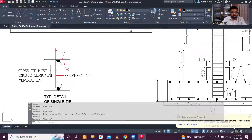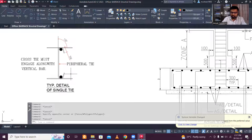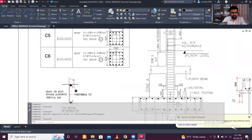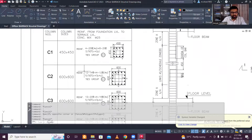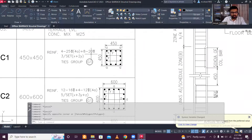It is also noted that hooks are bent at 135 degrees for better seismic resistance as per standard practice.